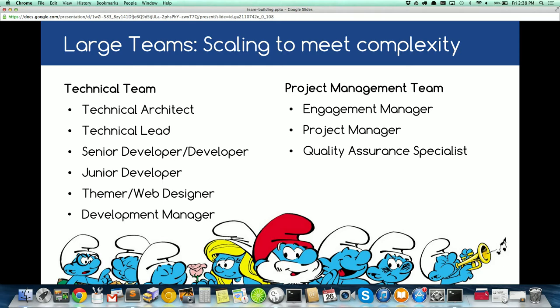As a web company grows and takes on larger projects, you get more roles. In your technical team you have a technical architect, technical lead, senior and intermediate developers, and junior developers. We include junior developers because we need to train people — we get entry-level people from college to learn Drupal. They're great with front-end and back-end; all we need is to get them on board with Drupal. You want to balance workload between senior and junior developers without burning anyone out.